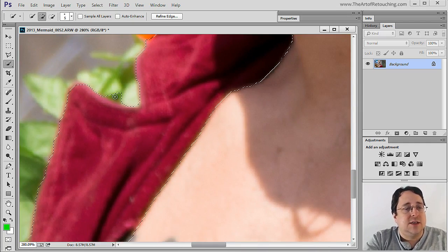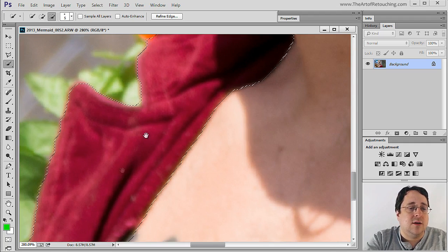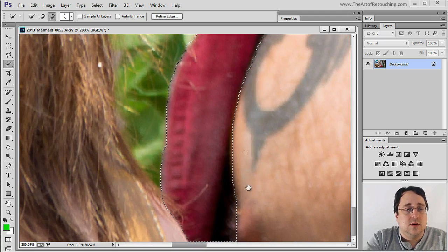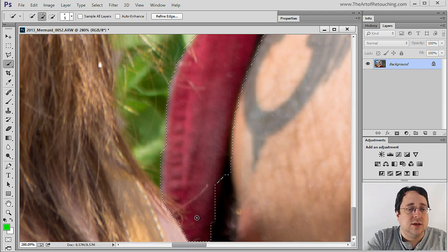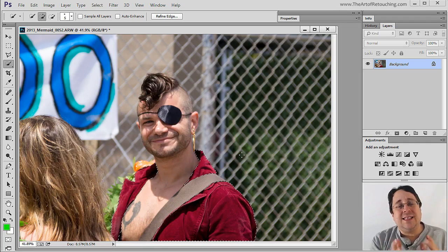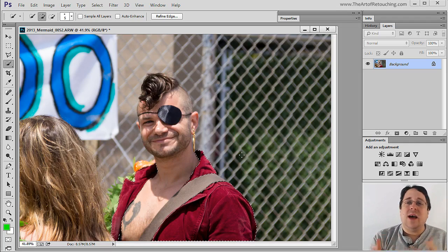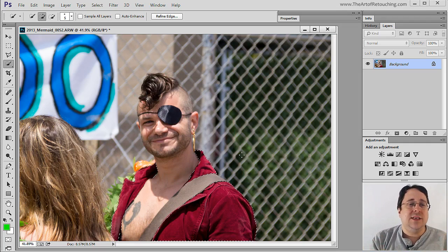I want to change to the minus tool and remove this green area here, and this area as well. It grabbed too much, so I go back to the plus — you have to tinker with it a little bit. With this tool we don't have a tolerance setting, so we can't give it a value of more or less. It simply grabs what it wants to grab.